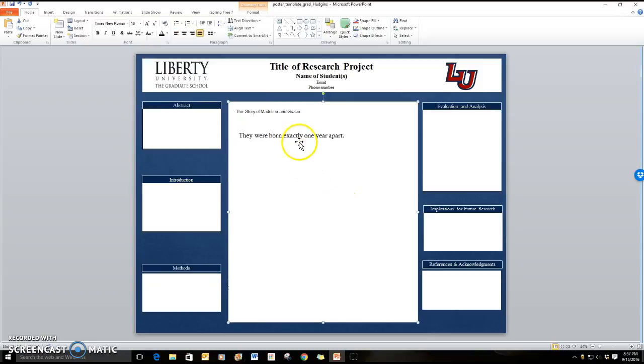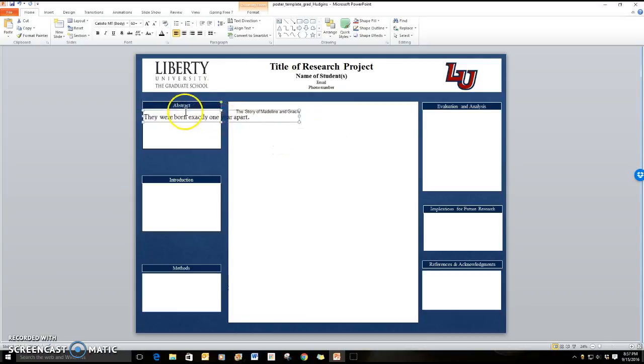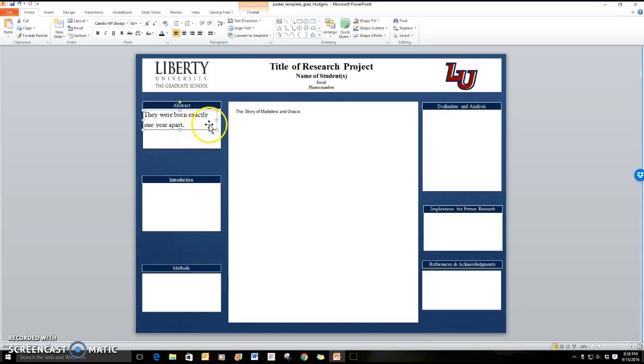Now let's say that as you're writing this you decide you want to move things around. I can click on this text box and I can move it wherever I want it. I can move it over here to the abstract. I can shrink it and make it fit in that space if I would like it to, and then if I have lots of information I can make that font smaller so that all of my information properly fits.